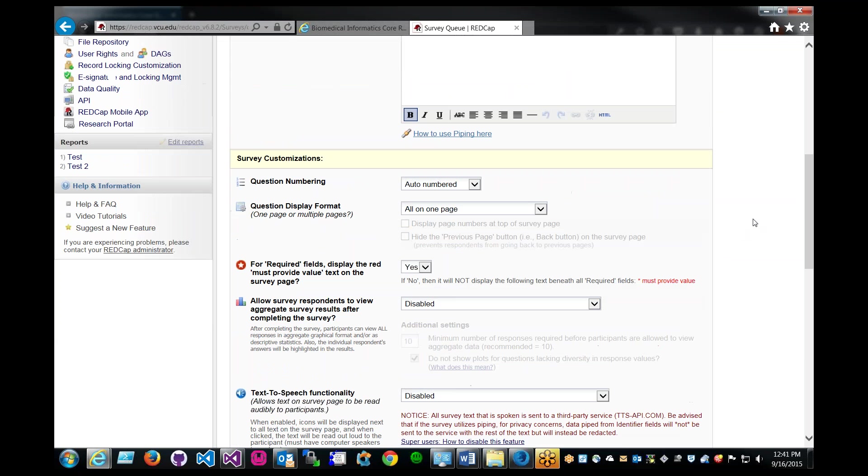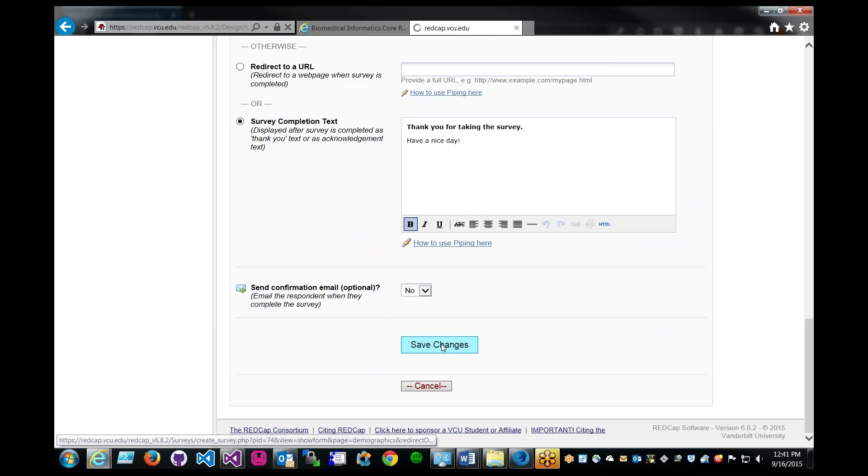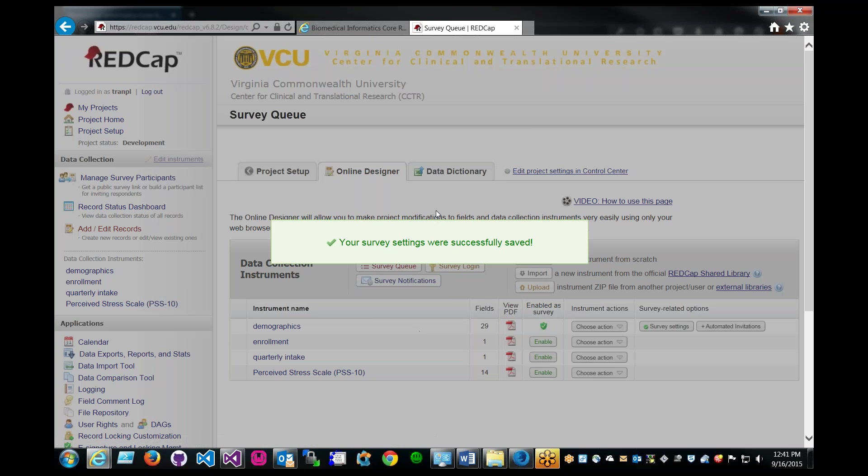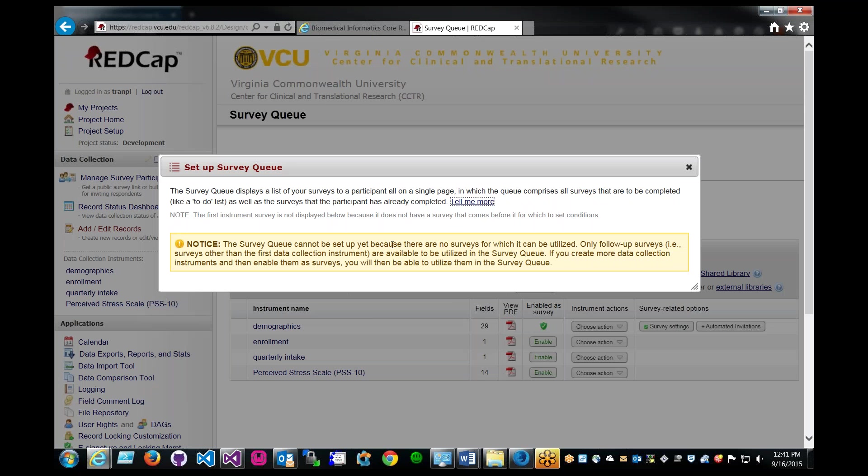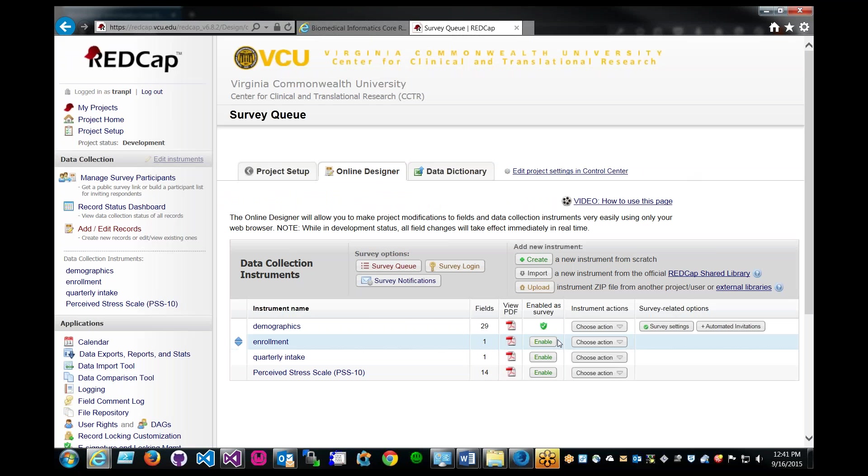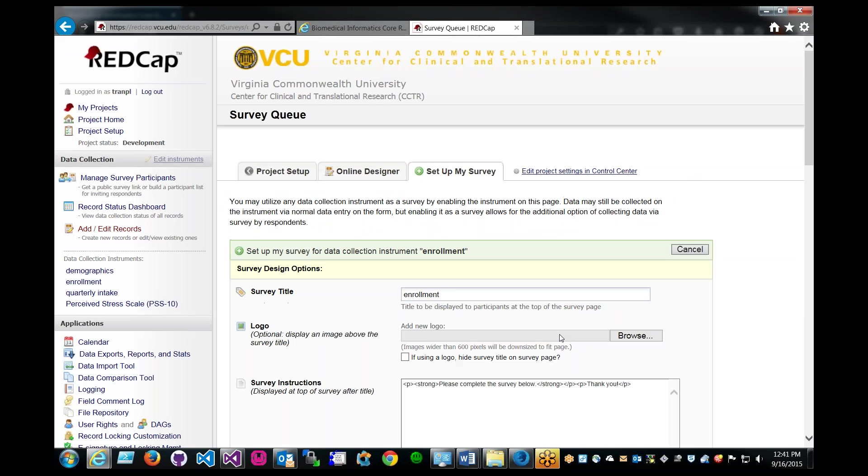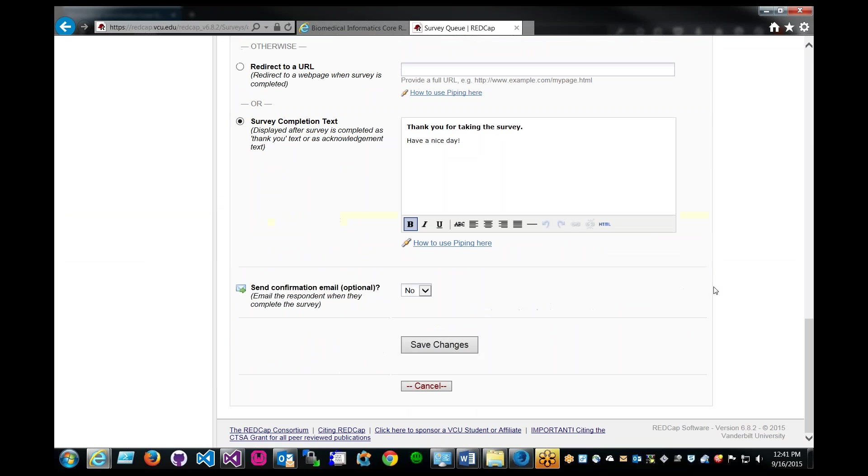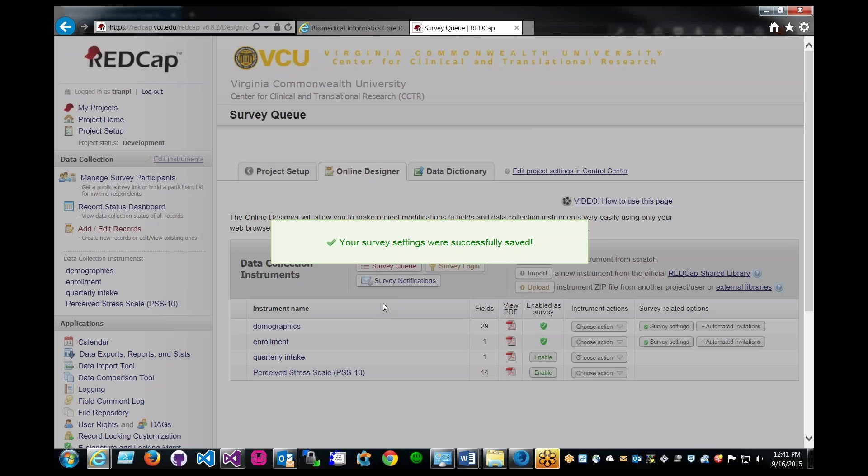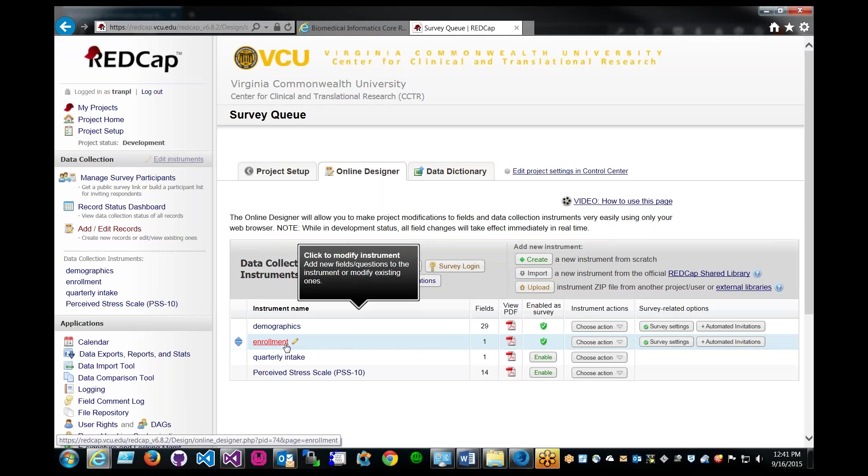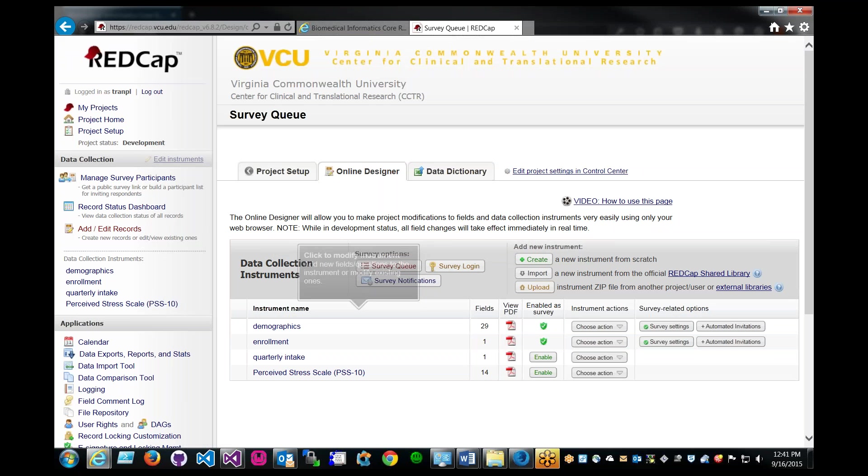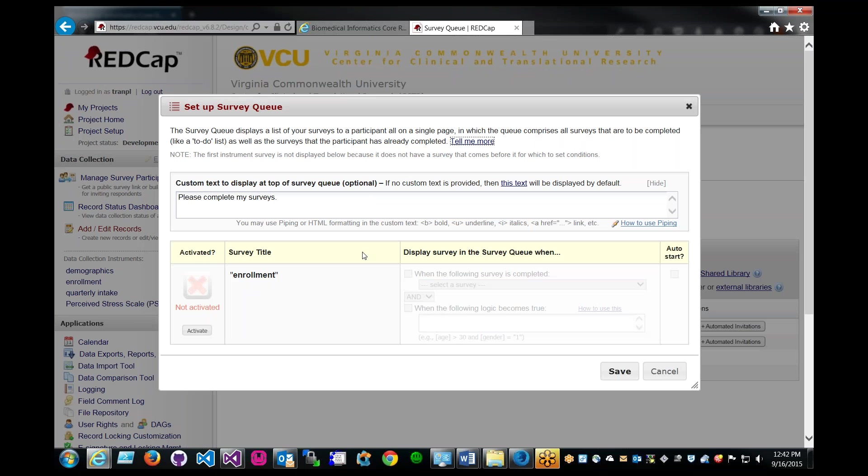Let's say I have one turned on. This instrument is a survey now. Can I create survey queue? No I can't, because I only have one instrument as a survey. I have to enable at least two. So I'm going to enable this enrollment instrument as a survey. So now I have two. Now if I click on the survey queue button, you should get a new screen that enables us to utilize the survey queue functionality. So that's where we want to be.